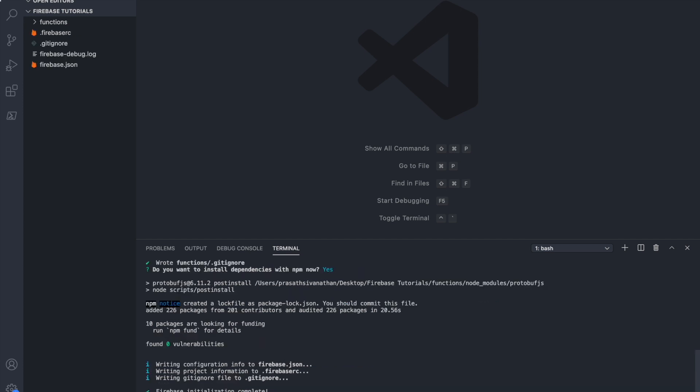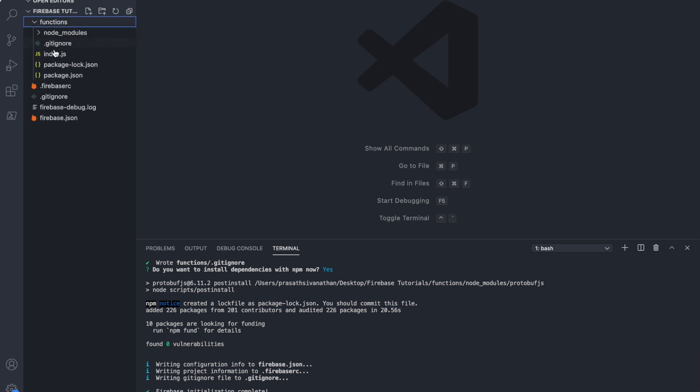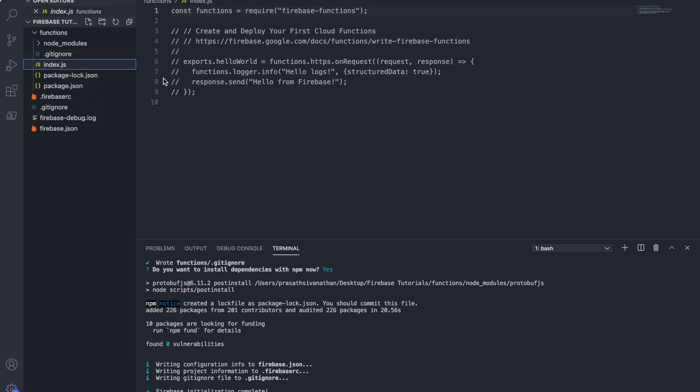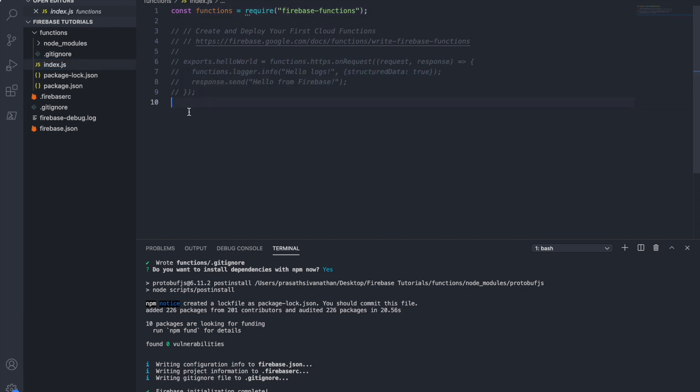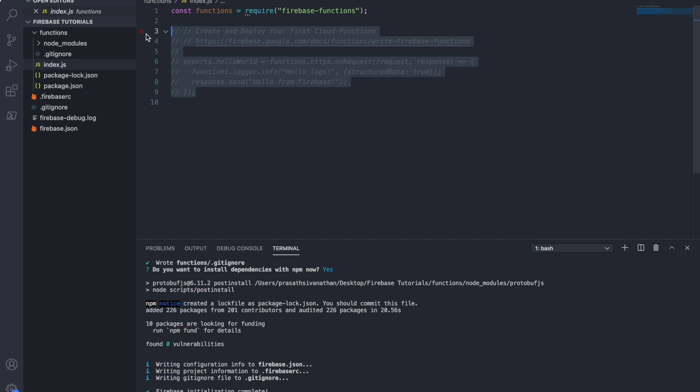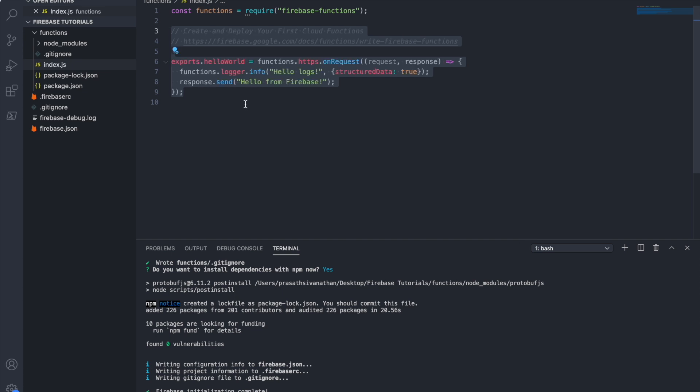You can see here on the left side, the Functions folder, our Firebase Cloud Functions basic project is initialized. I just expand the Functions folder. You can see here, this is the index file. I just click the index. Index is our base file.